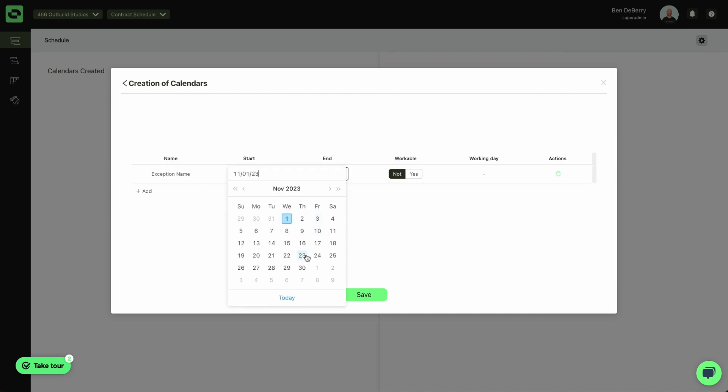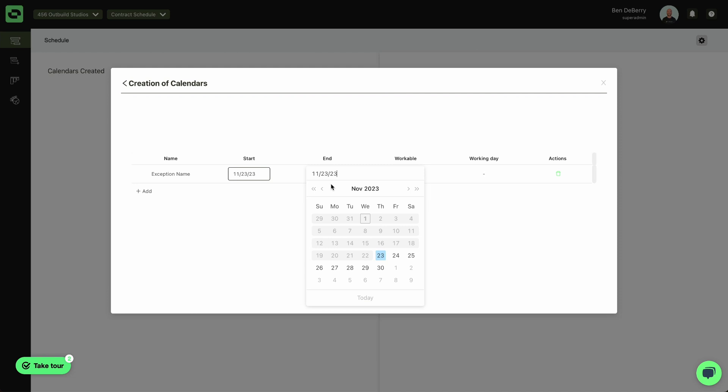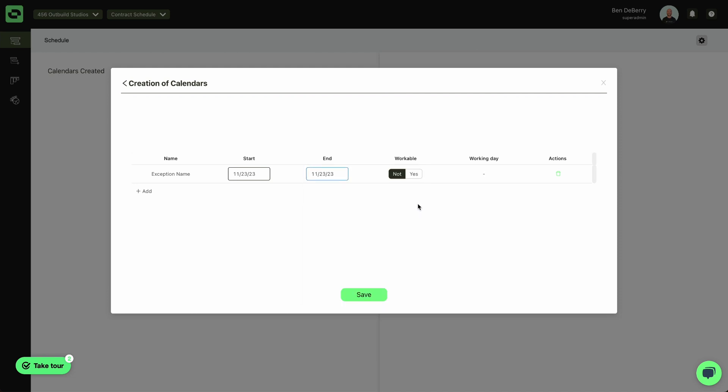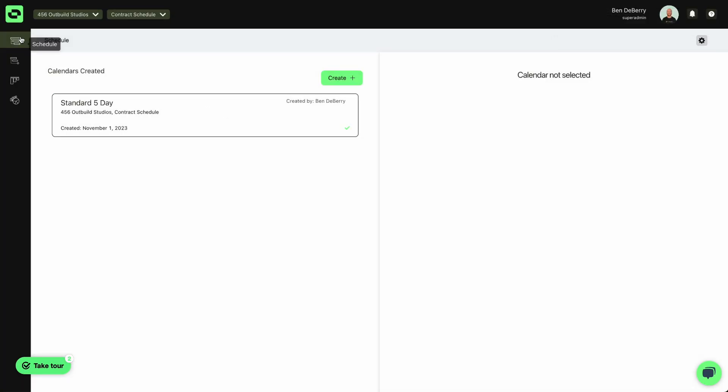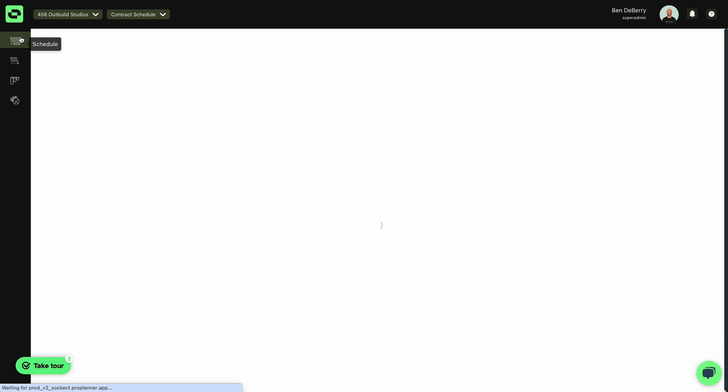So let's go ahead and mark Thanksgiving as a non-working day. I'll name that. And now I've created my first calendar and I'm ready to open up my schedule and begin building.